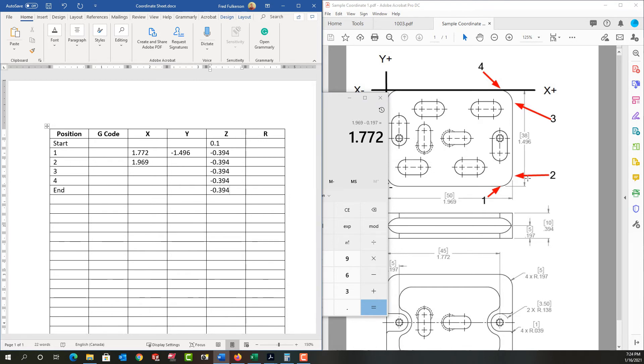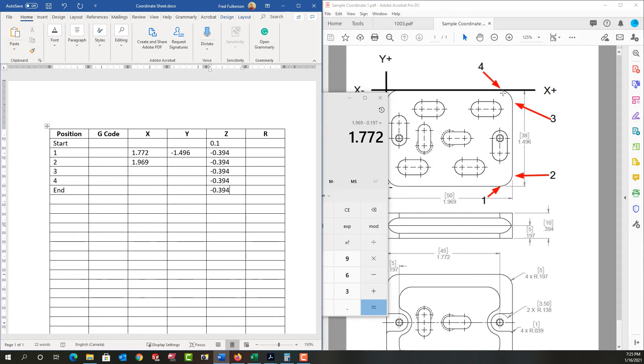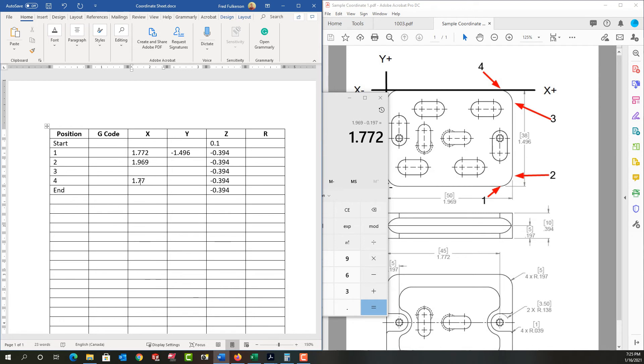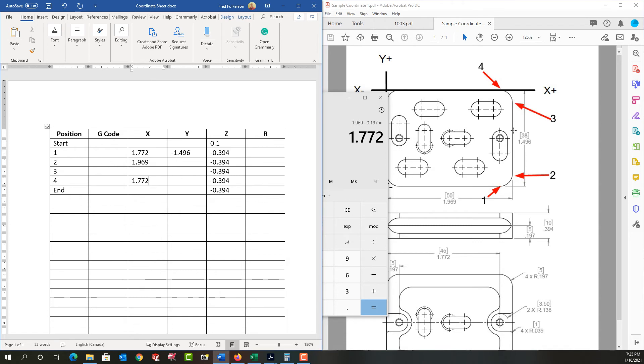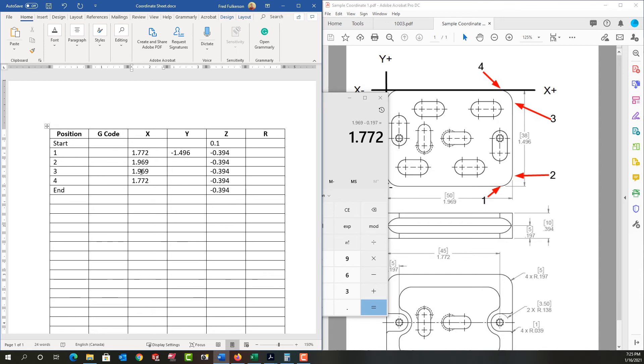So let's look at what we know already. When we start, we're at x 1.772. Well, that's the same x for position four, because it's the same radius. So for position four, we can enter 1.772 under the x field. And what else do we know that's the same? Well, position three and two, the x's are the same. So for position three, I can enter the same x as position two, 1.969.